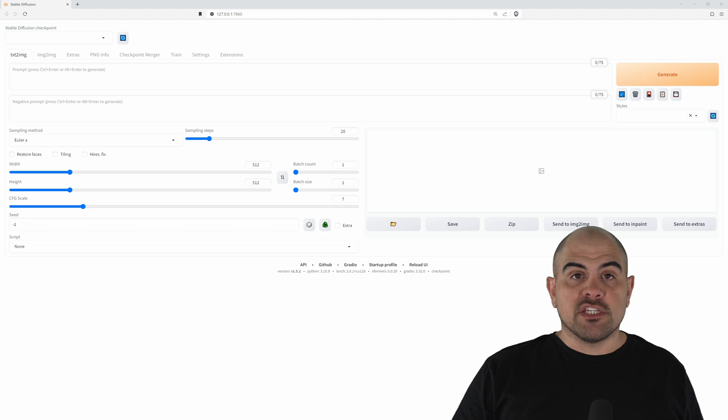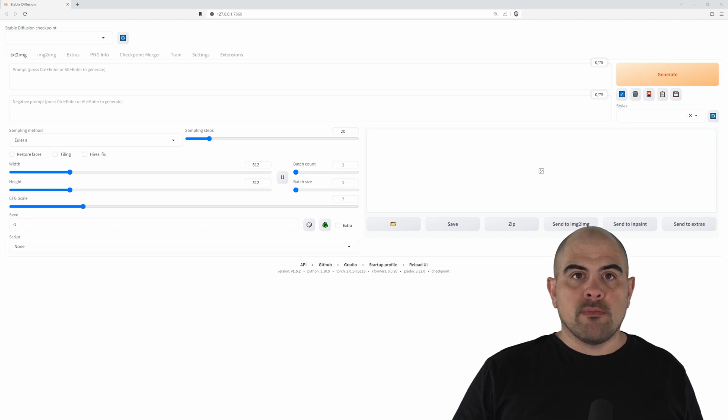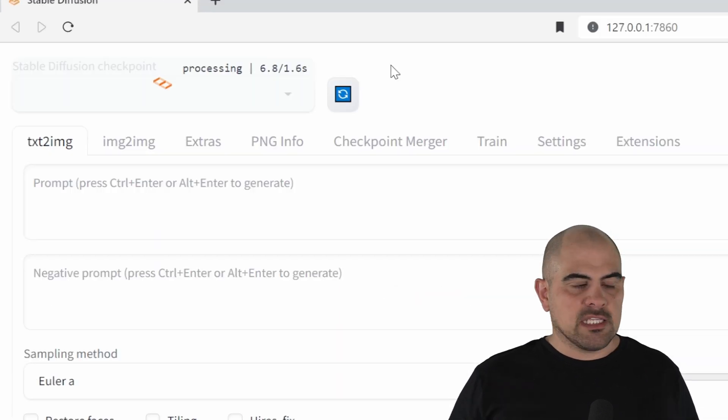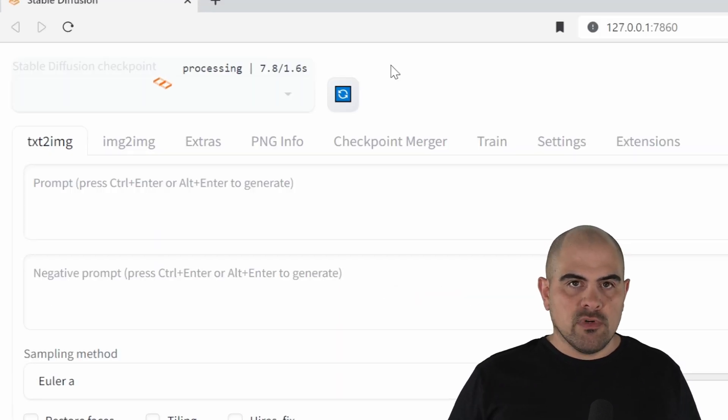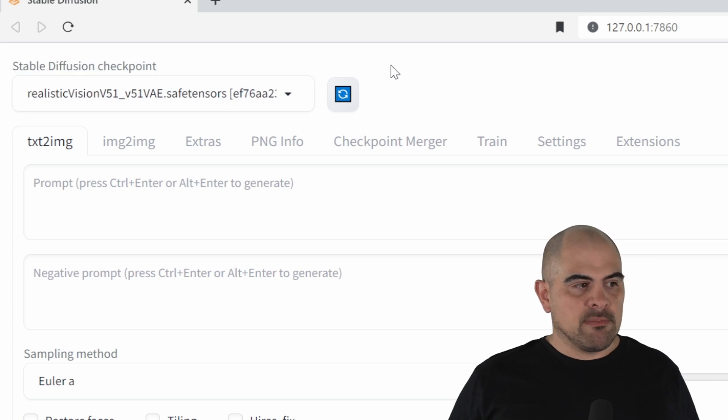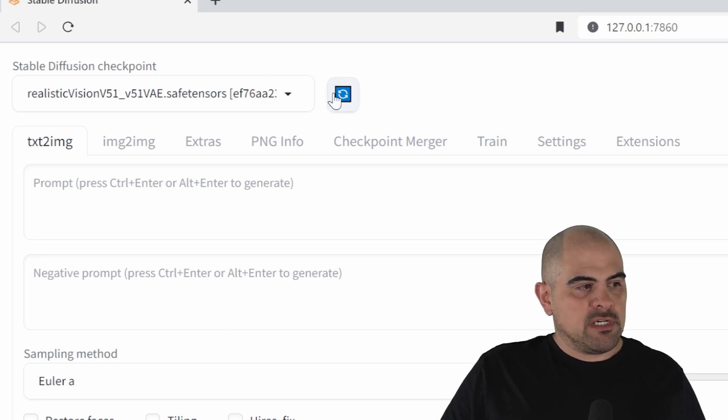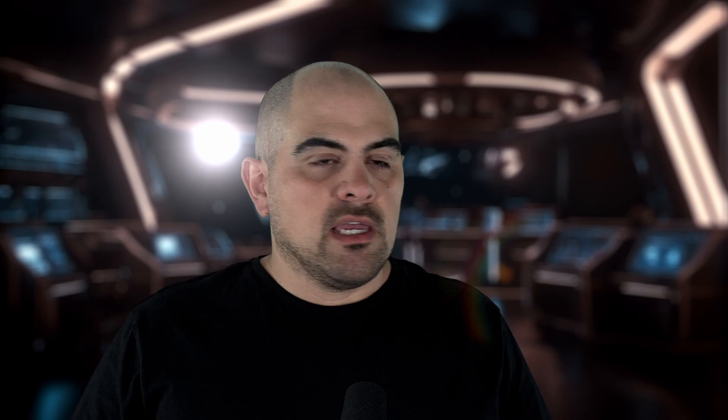Once it's finished installing, automatic 1111 will open up in your default browser. If you select the checkpoints, you'll notice Realistic Vision 5.1 will load up. It's the only ones that we've loaded up until now, but we can add as many as we want. Whenever you add a new one, just make sure to click the Refresh button, and you'll get new ones showing up.